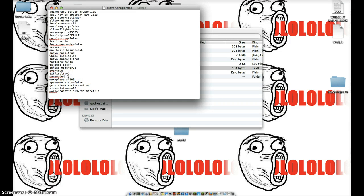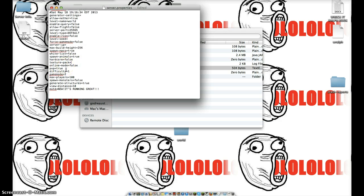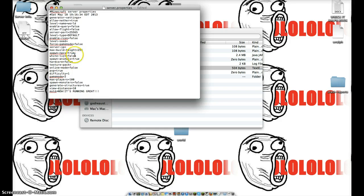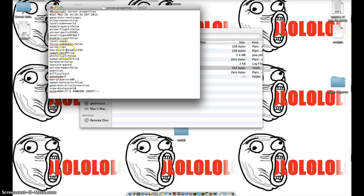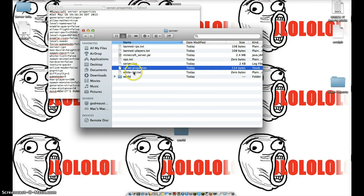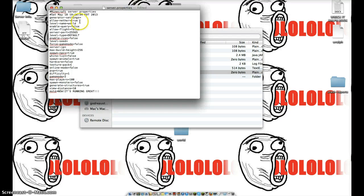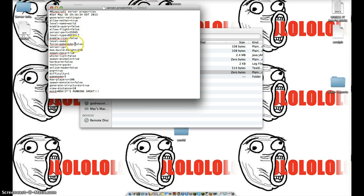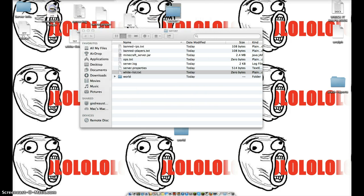Game mode you can change — I'll put it on 2 for now. Difficulty 1, PvP true. Online mode — I'm going to turn it to false, but you probably want it set to true. Texture pack — if you want a server texture pack you can do that. Hardcore — I'd recommend doing false on that. Whitelist — if you want it to be a secret server just for you and your friends, you should probably do a whitelist, and then there will be a whitelist.txt file. You can also set allow nether and generator settings, then just close it out.